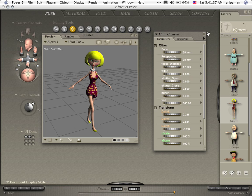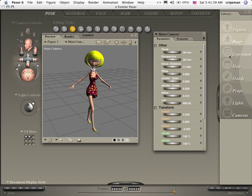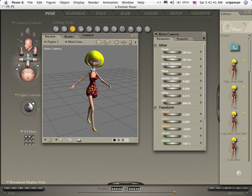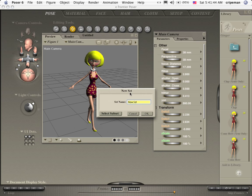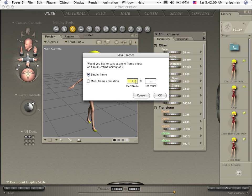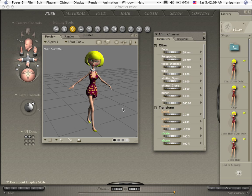So let's go ahead and add that pose to our poses library. I may already have one like this but let's go ahead and push plus. Add to library. Let's go ahead and make our new pose sexy. Include morph channels. Yes. Replace it. Yes. We're going to do it. It's a multi-frame animation. And end frame is 30. And we're good to go.